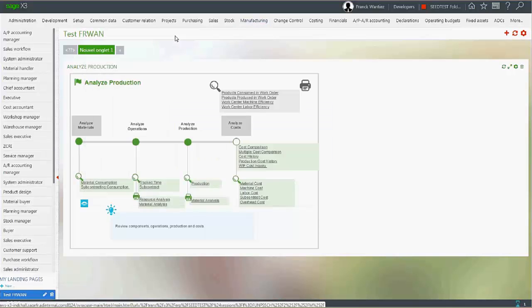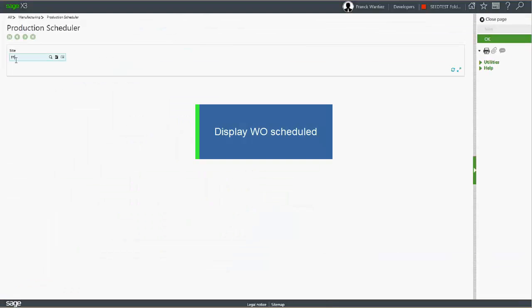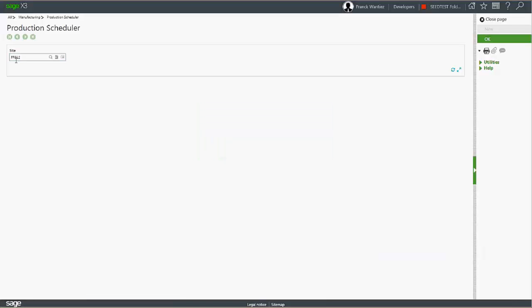The scheduler will display all existing work orders that are scheduled but not completed, as well as work orders that have been newly submitted.